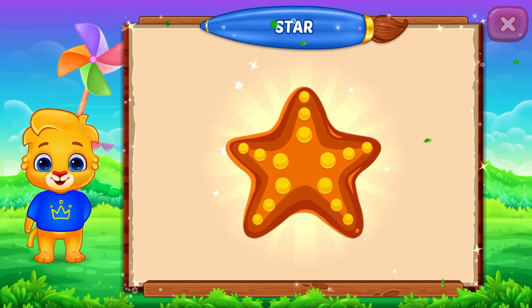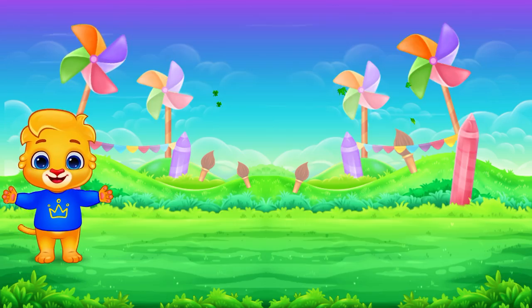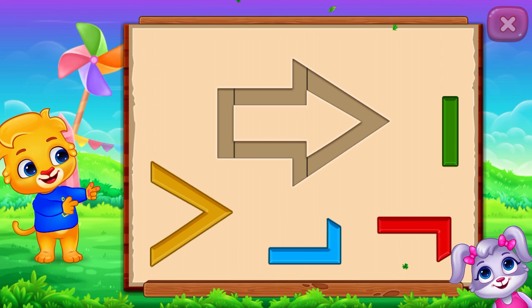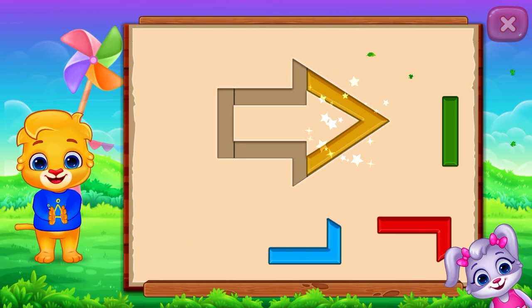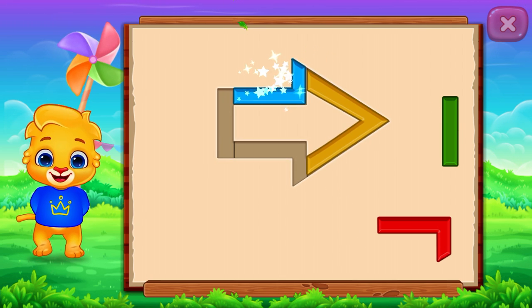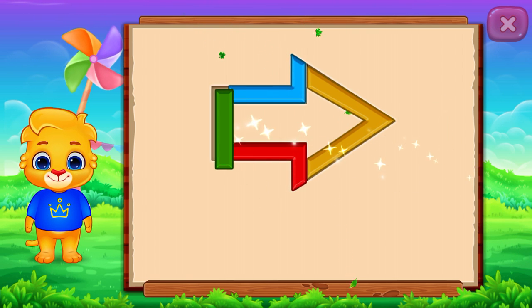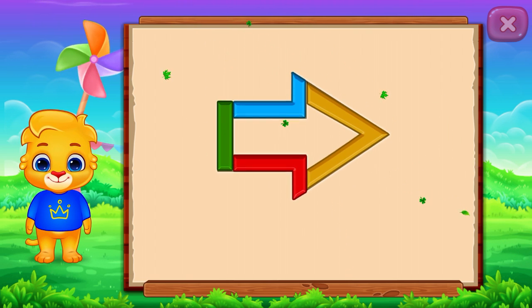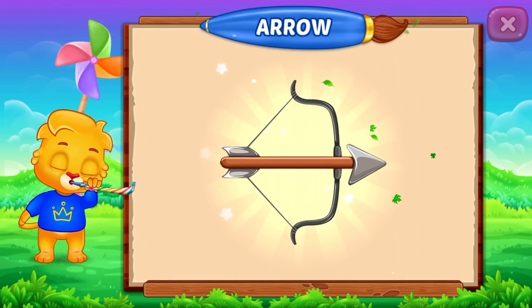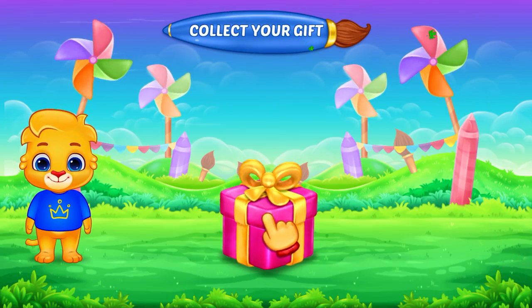Starfish, arrow. Perfect. Good job! An arrow, arrow, arrow. Square.